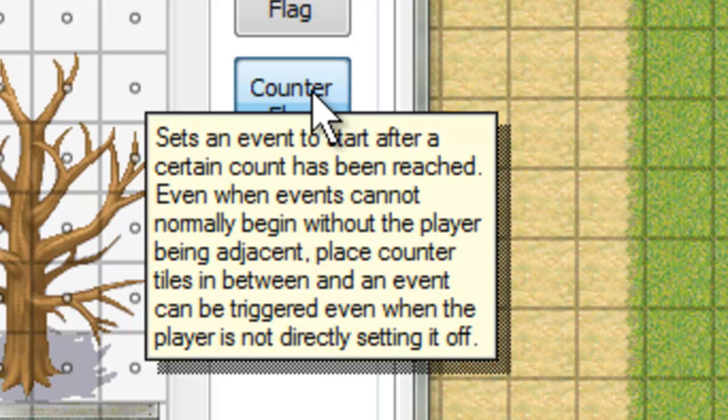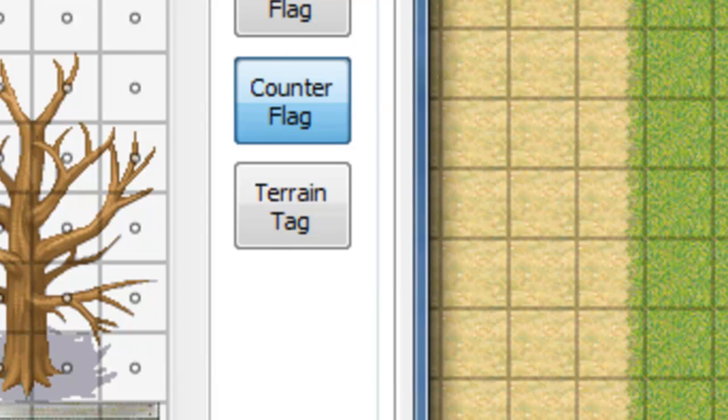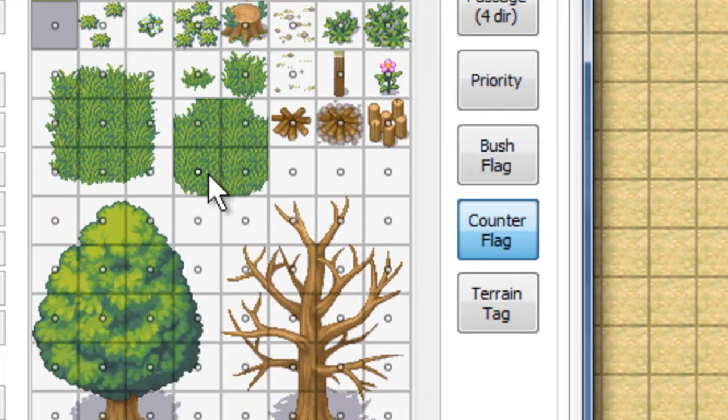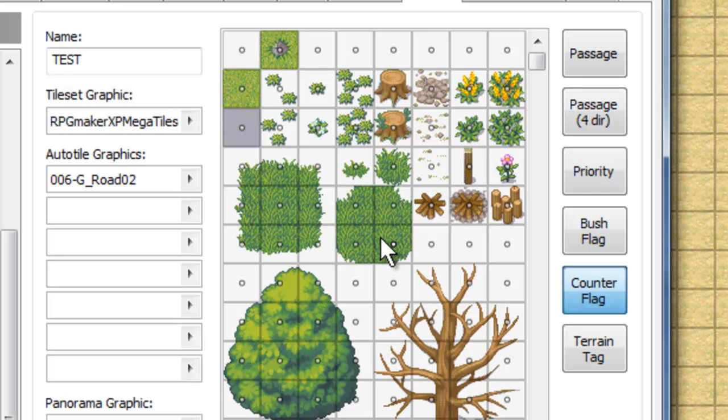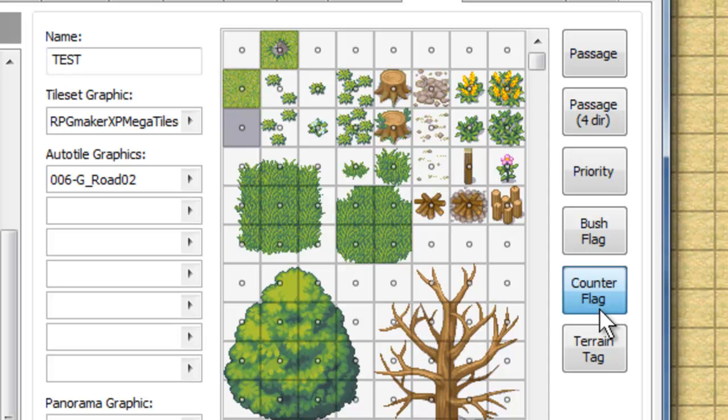Oh, yes, the counter flag. Okay, so if you have a counter flag set, essentially what's going to happen is that you can activate events with tiles, even if you're not actually on the event that you're supposed to be. It basically just counts up for you. That one's a little bit complicated. I would definitely recommend using the question mark and checking it out and kind of educating yourself on that because it's pretty hefty. Definitely something to look at, though.